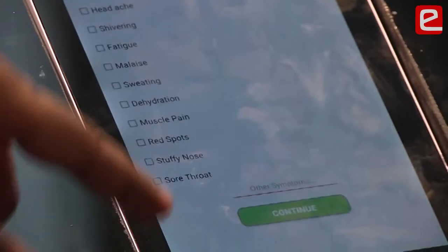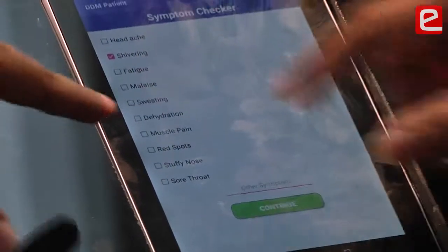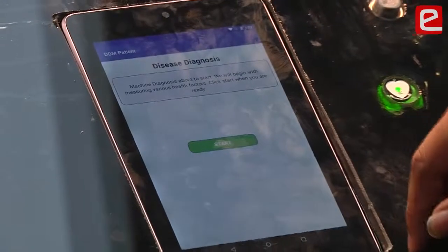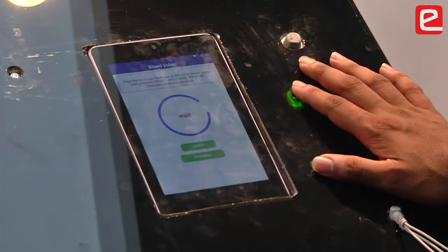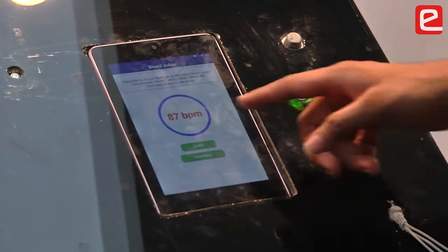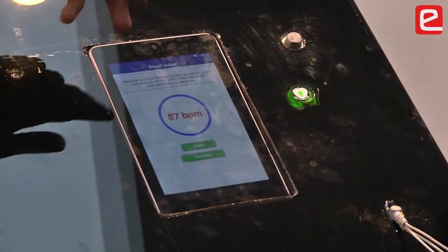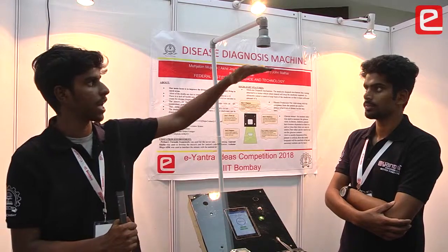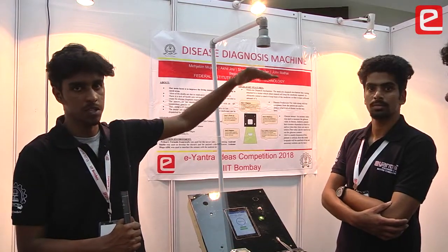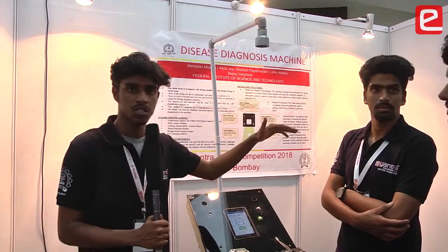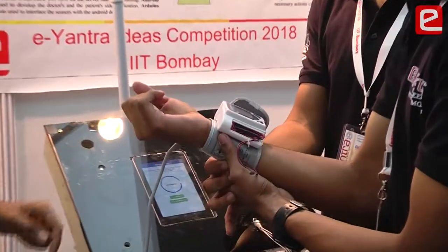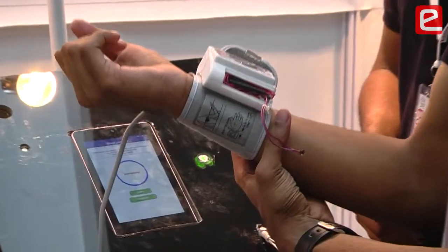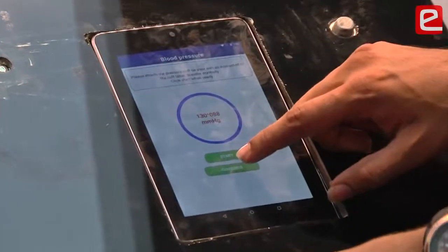We check mark the symptoms we are facing. If a symptom is not listed, you can enter it using the other symptoms option. Now let's check mark the symptoms and continue. The machine starts diagnosis — the pulse is measured at 87 BPM. We can also measure height using an ultrasonic sensor, which measures total height and subtracts the person's height from the reference. Now let's move on to blood pressure, which is measured using a blood pressure sensing module.